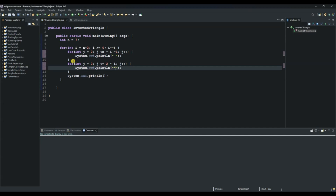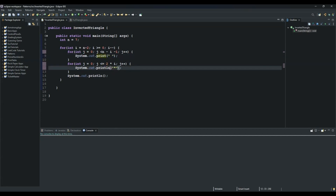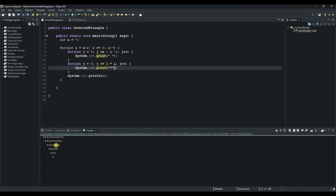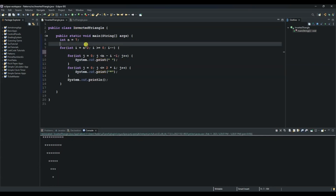Let's run this and see if everything is working. This one should actually be a print method, not println, and this one as well. When we run it we can see our star output. We can also add another line to separate the output.